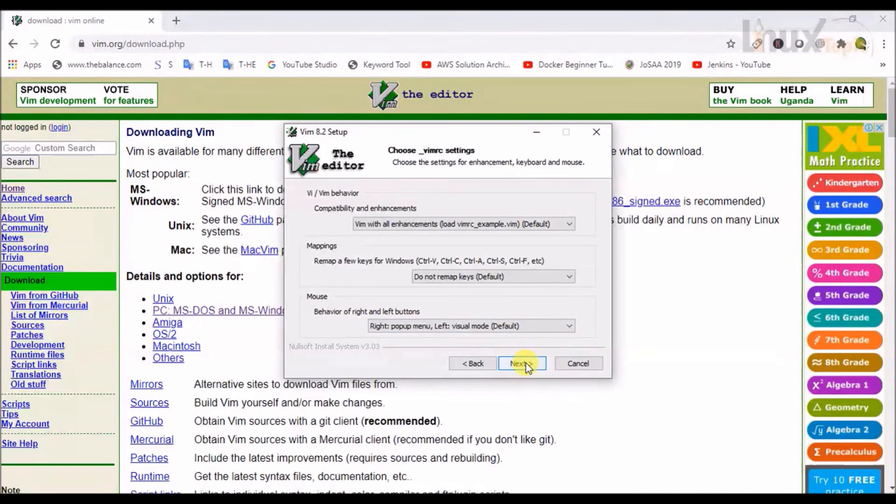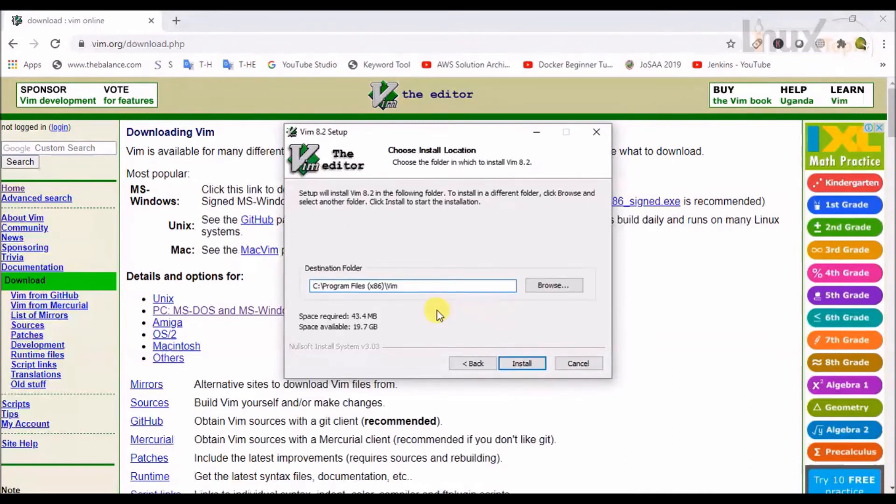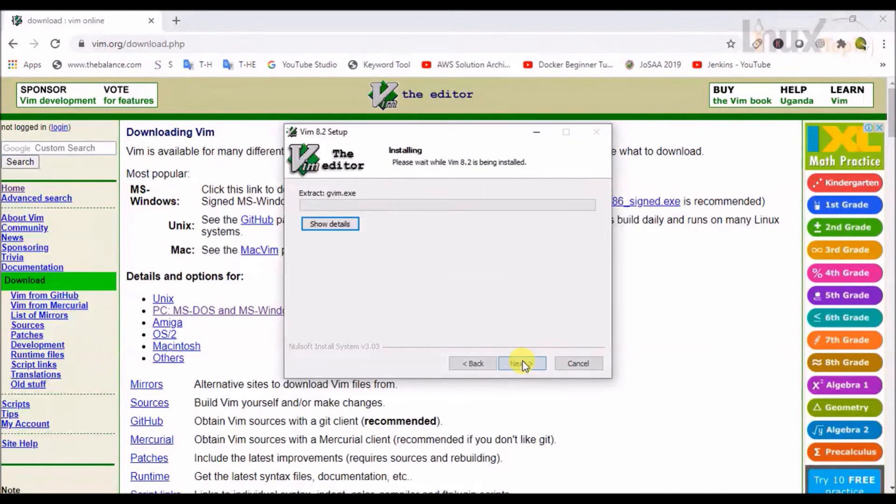Now VMRC setting. I will keep the default and default destination folder. Then I will click on install.